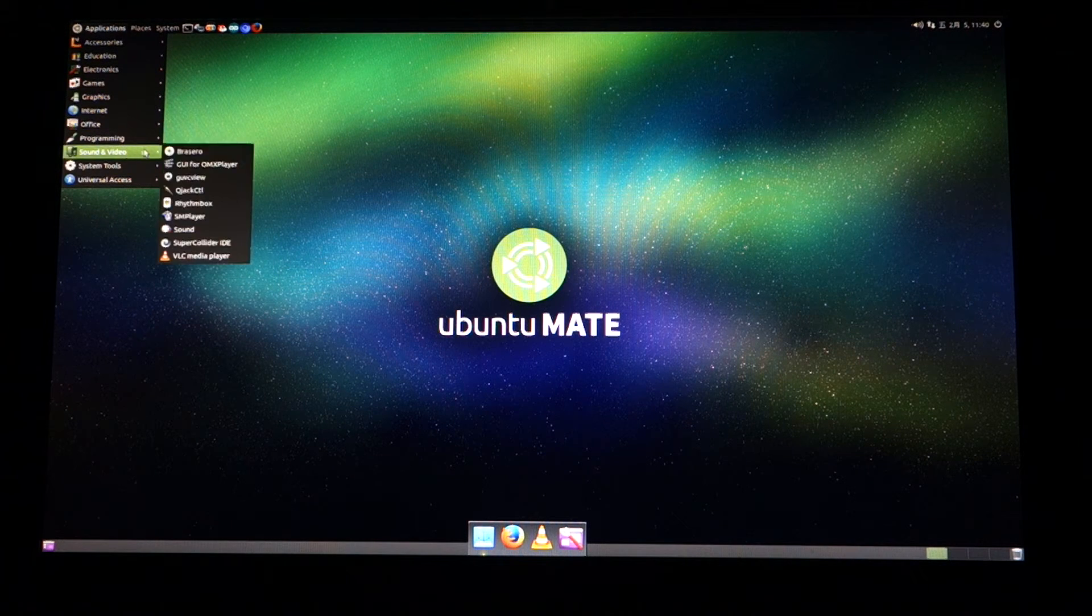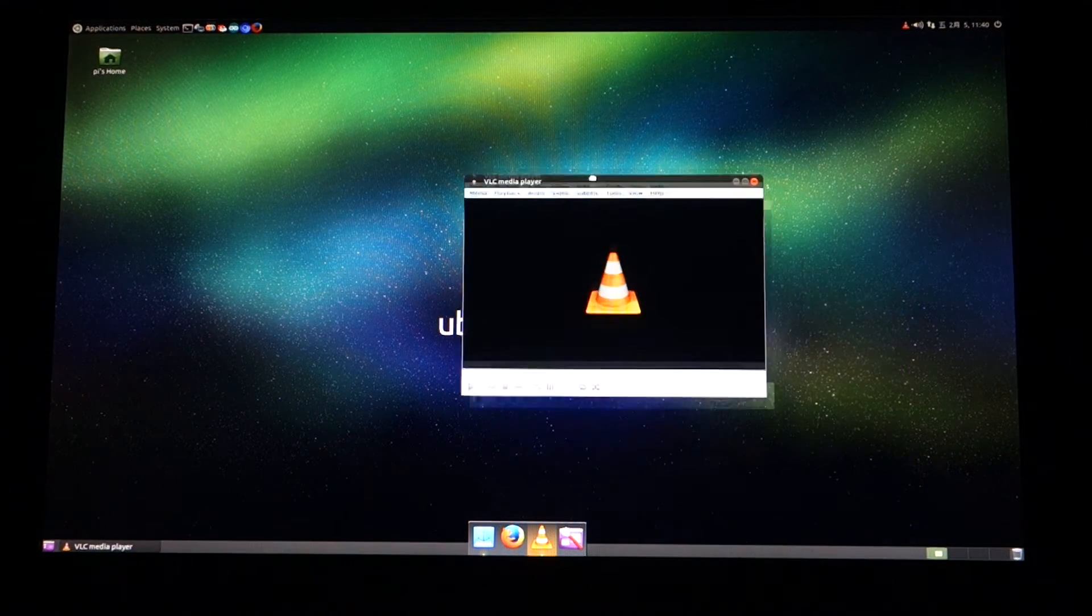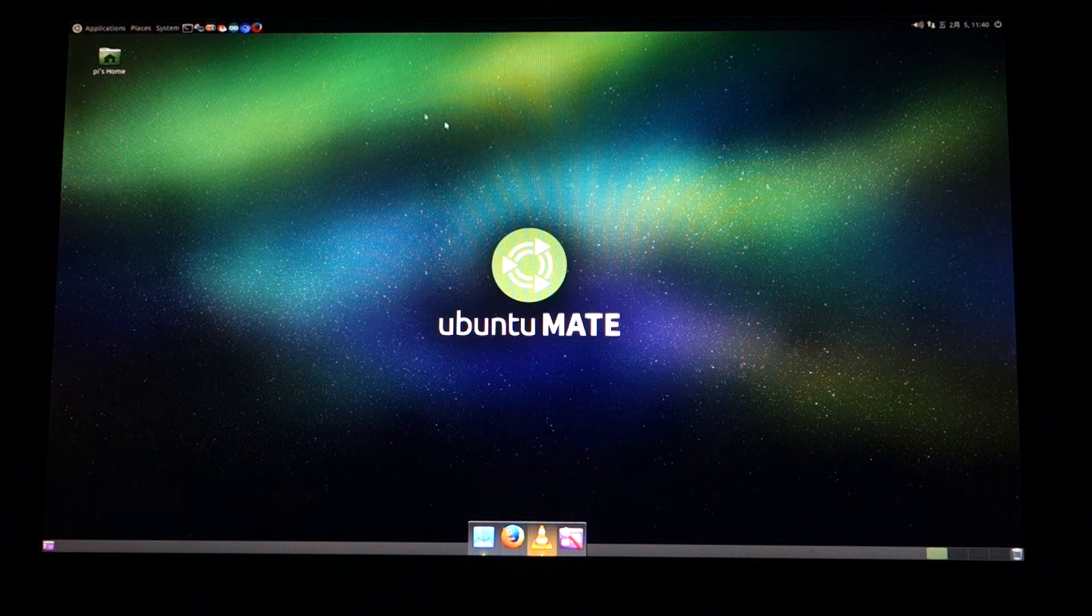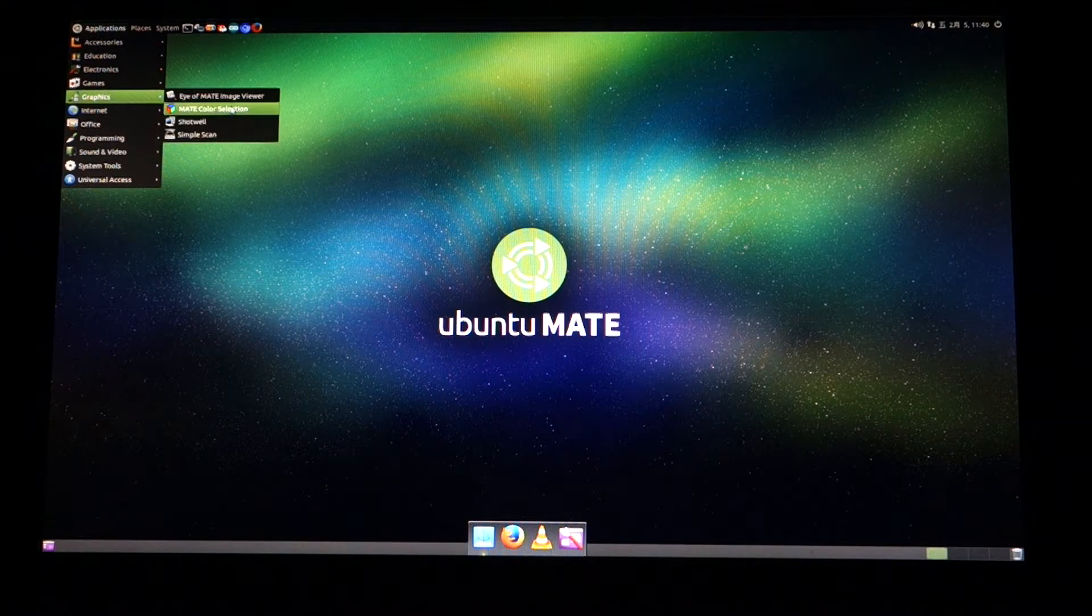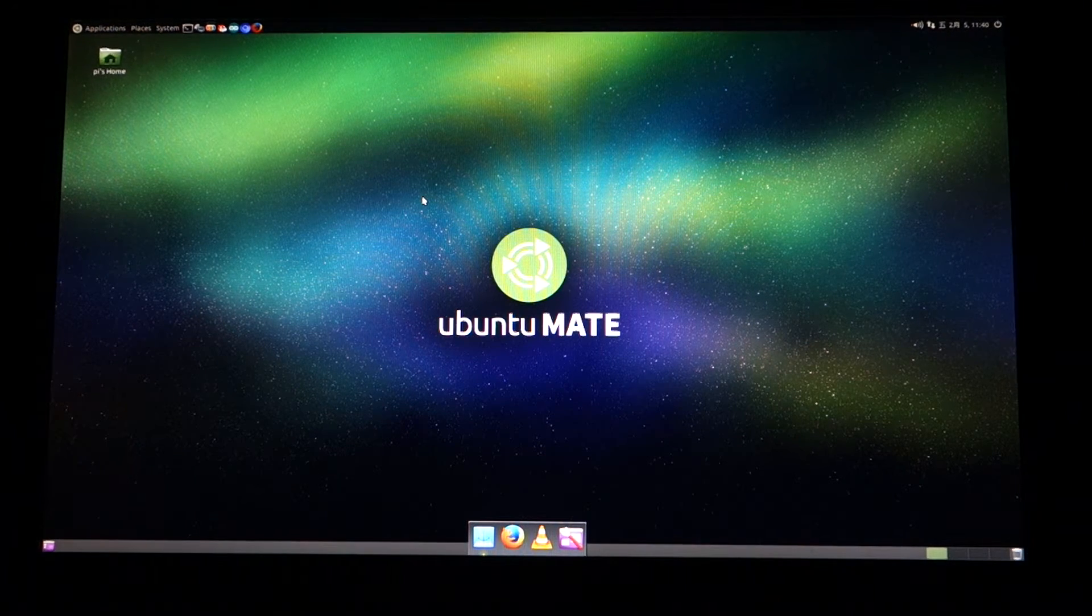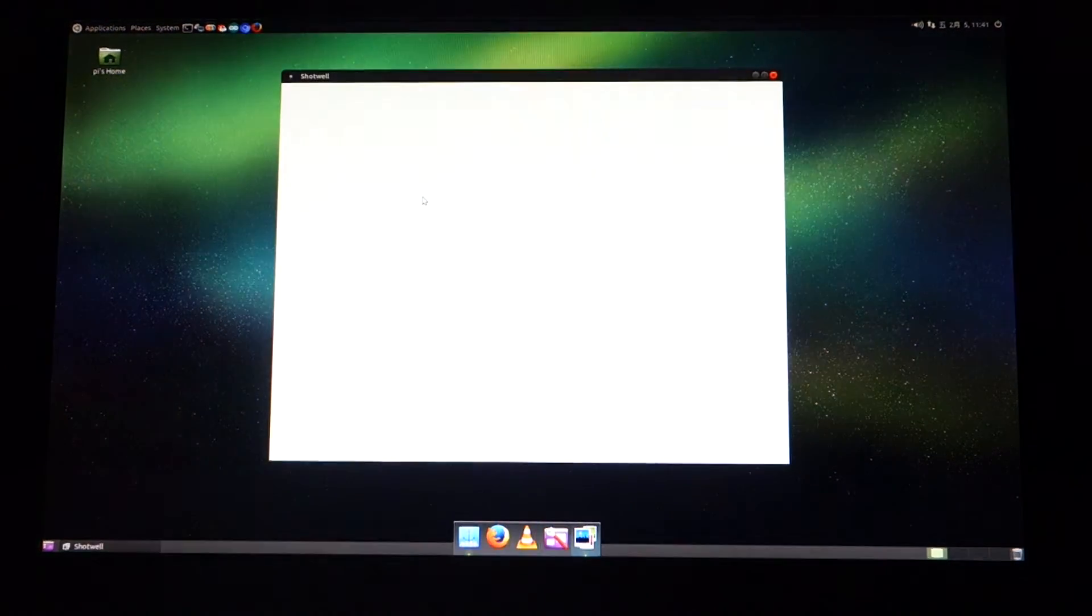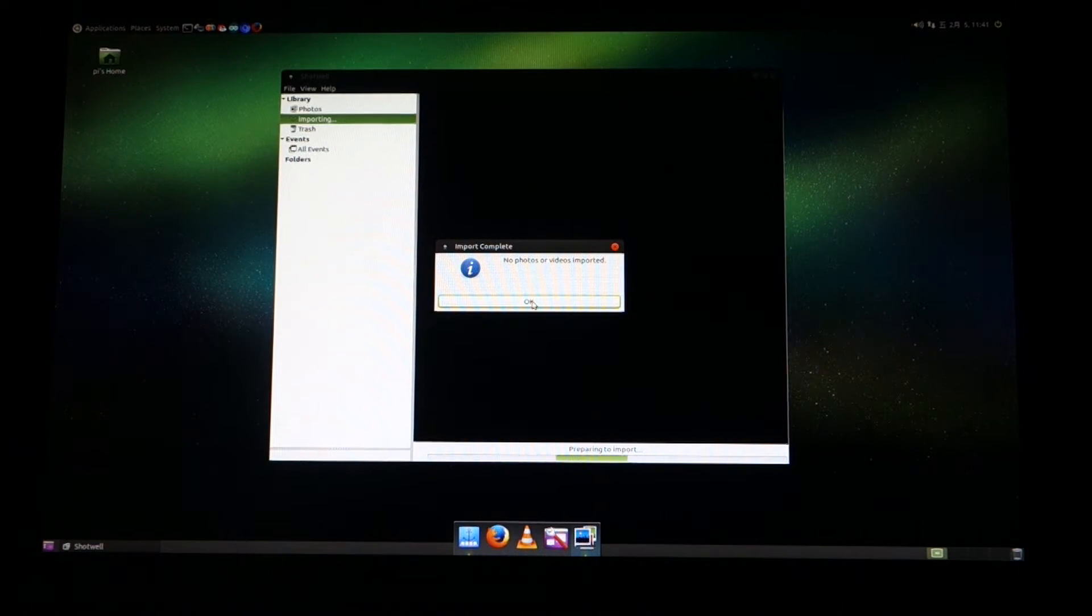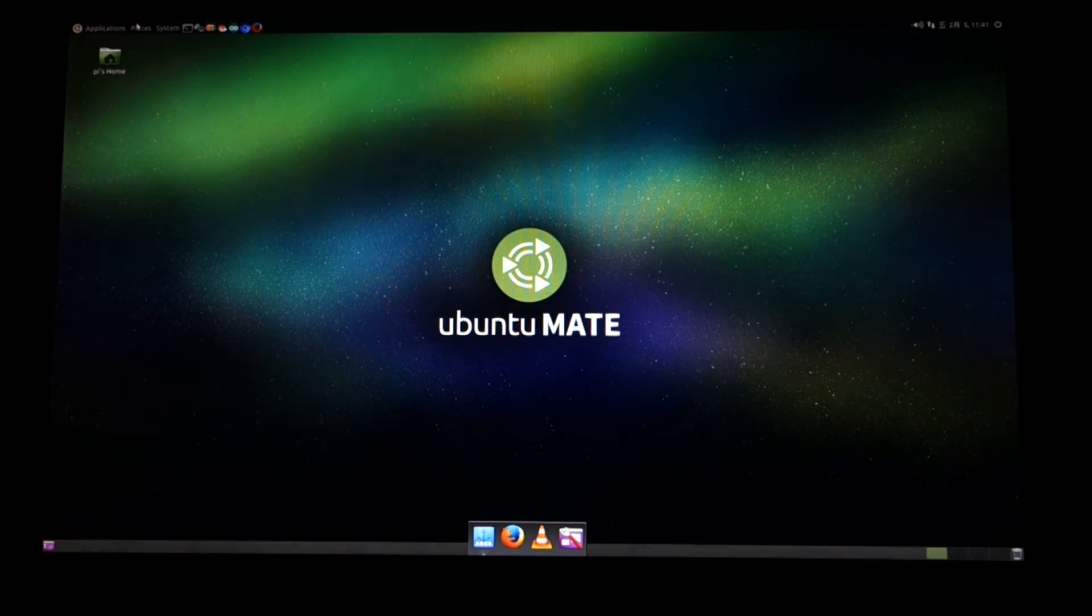We have VLC. Let's see how long that takes to load. That's instantaneous. If you're going to use a media player or do graphics, let's try Shotwell for instance. We'll see how quick that loads. That loads really peppy.